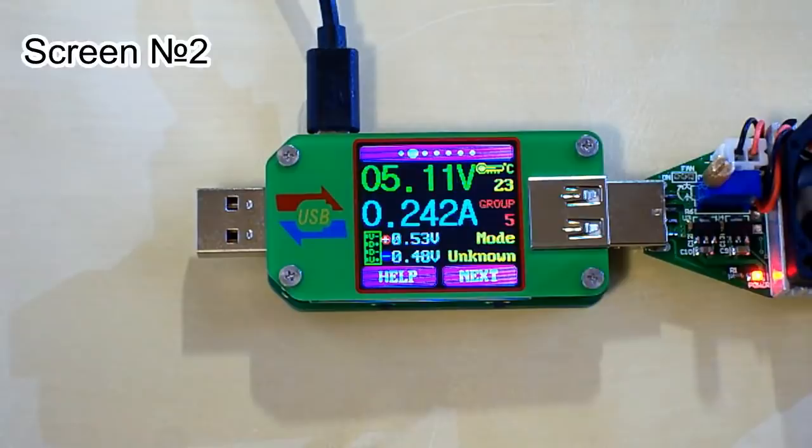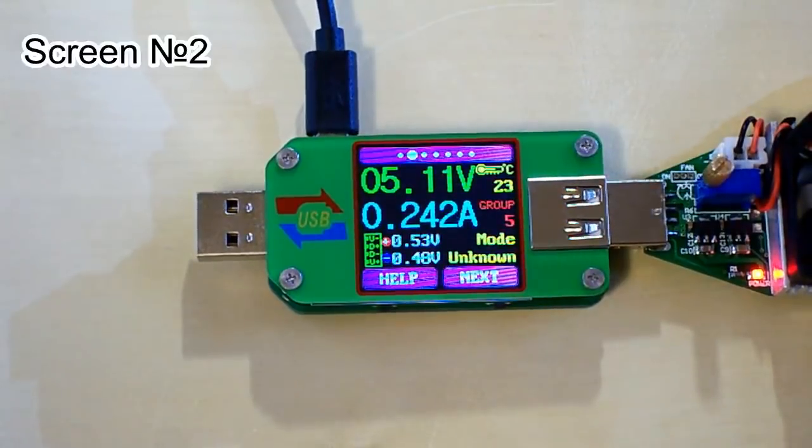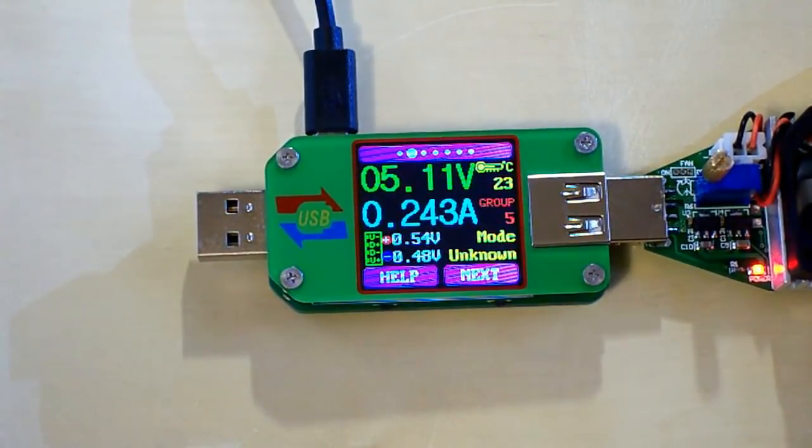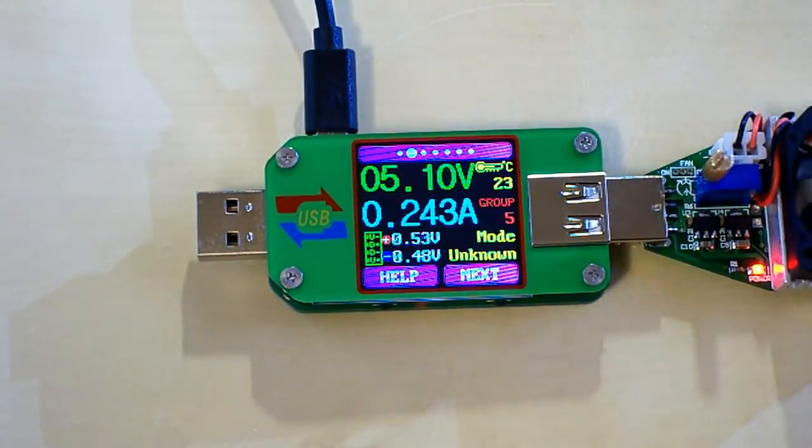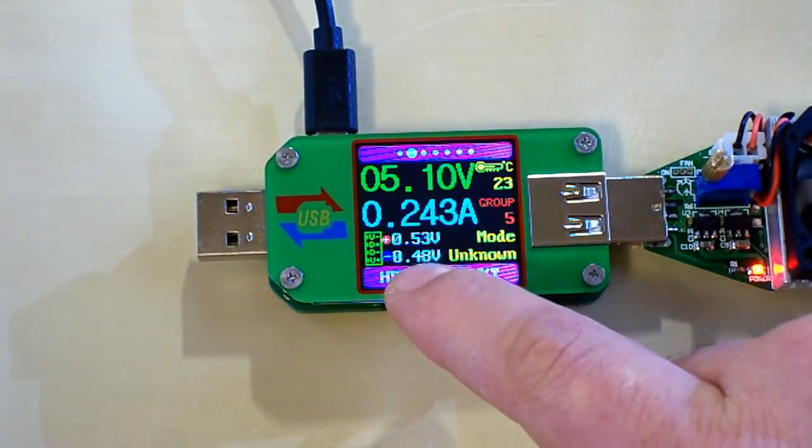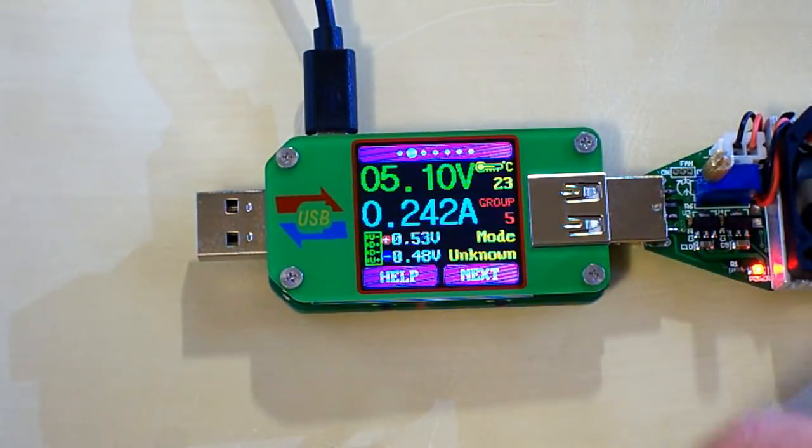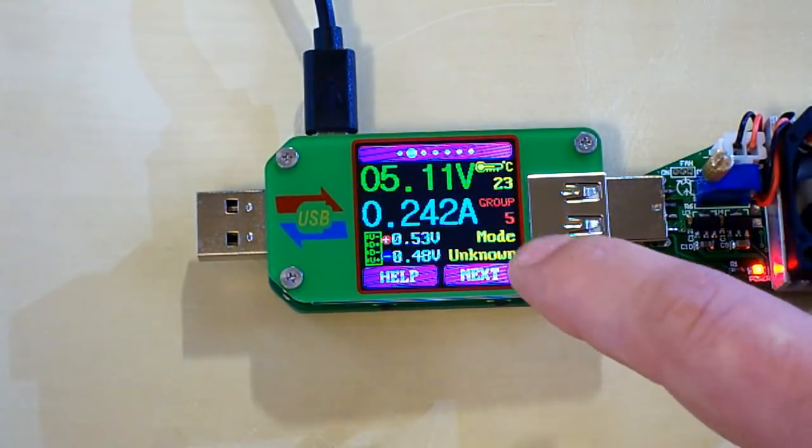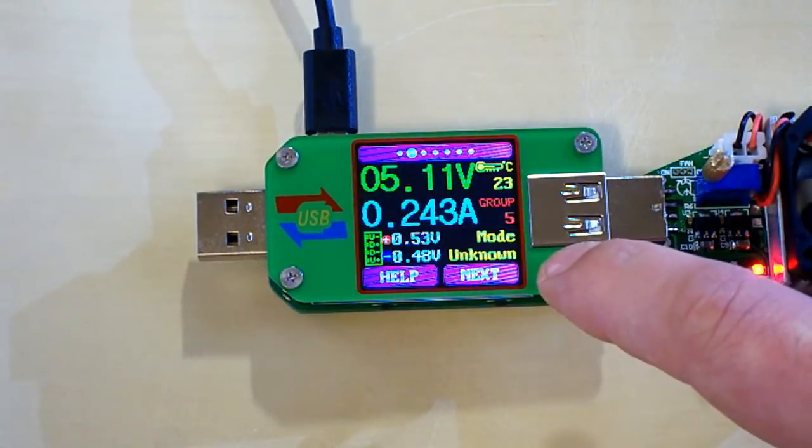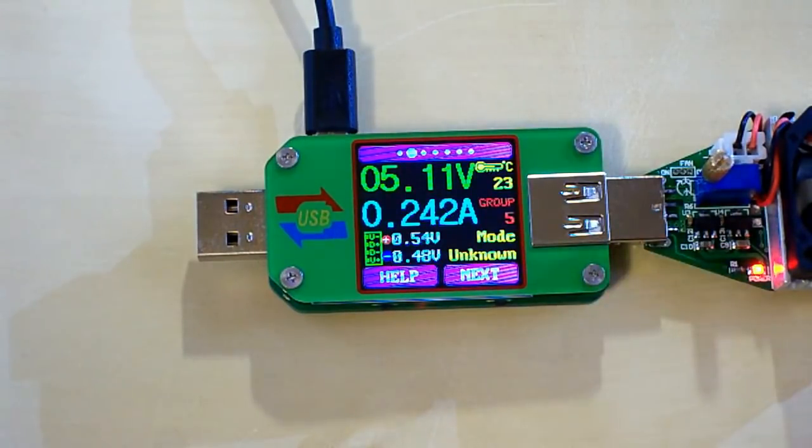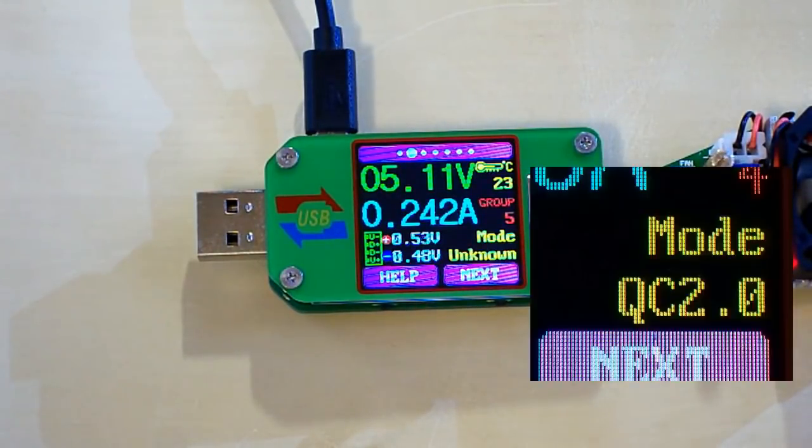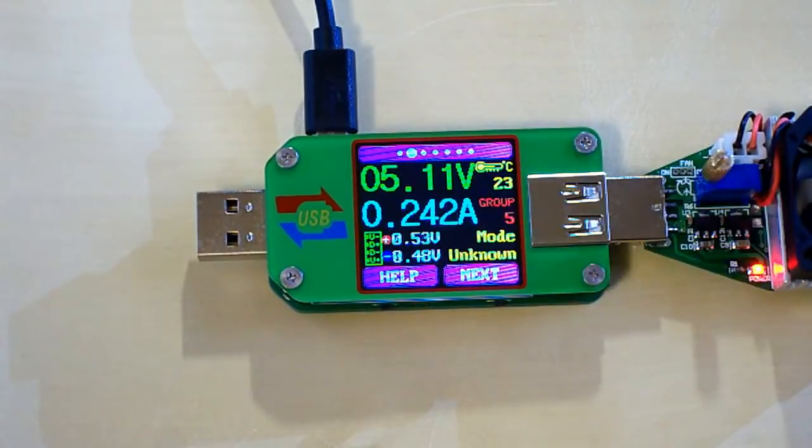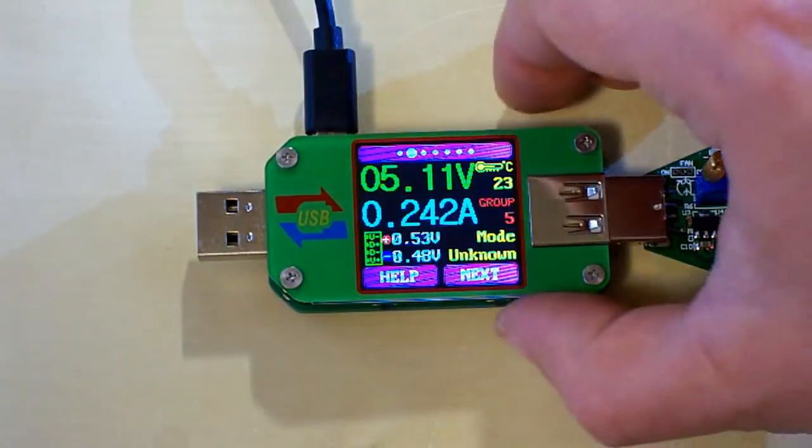And let's pass to the next screen. This screen looks much similar to the first screen, but here you can see the voltage on the data lines of the USB and the mode. Here the mode is unknown but it can be QC2 or QC3 if Quick Charge 2 or Quick Charge 3 modes are detected.